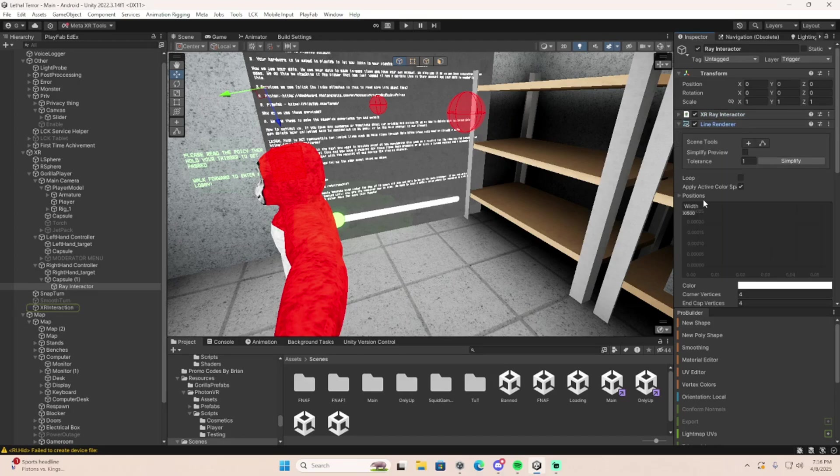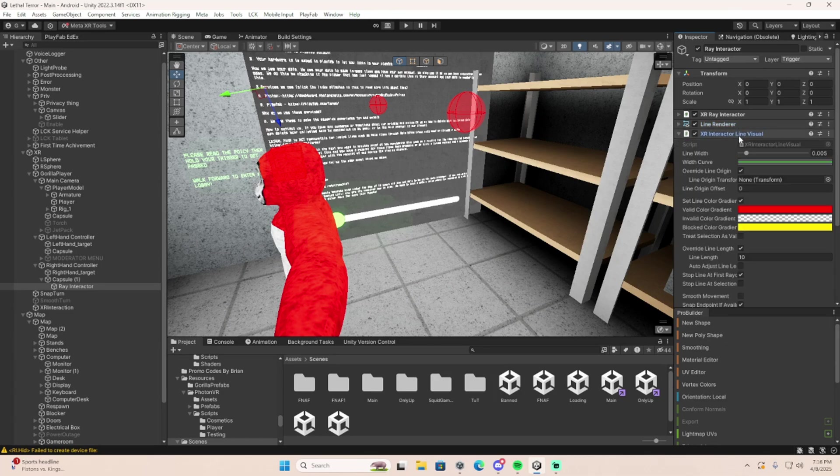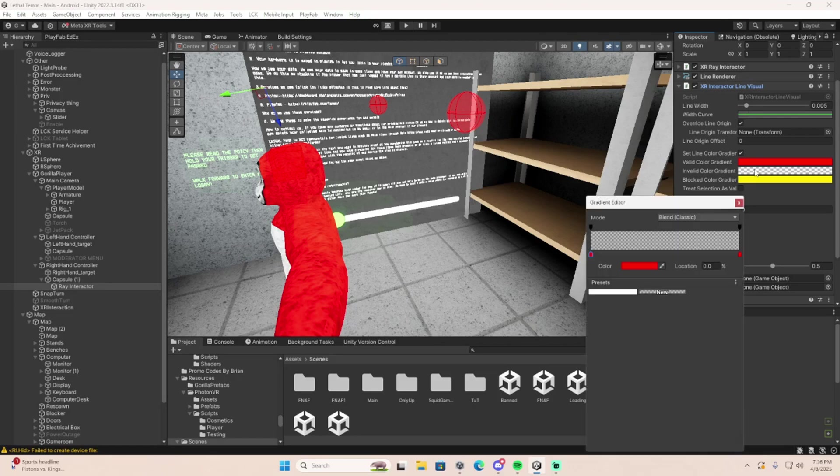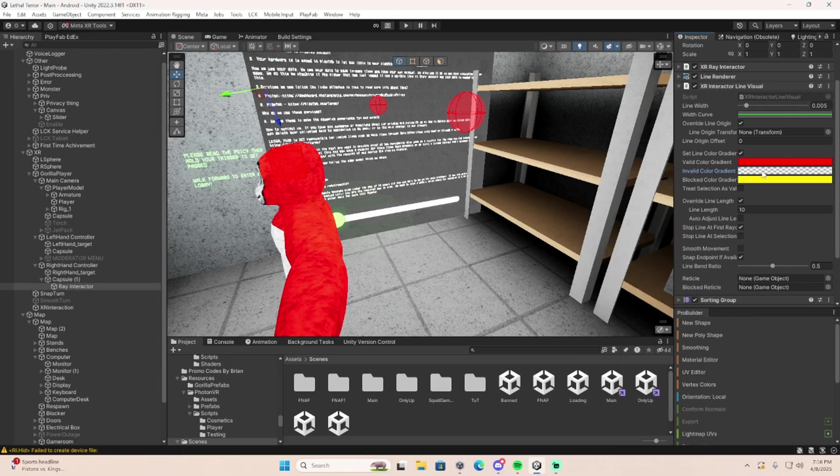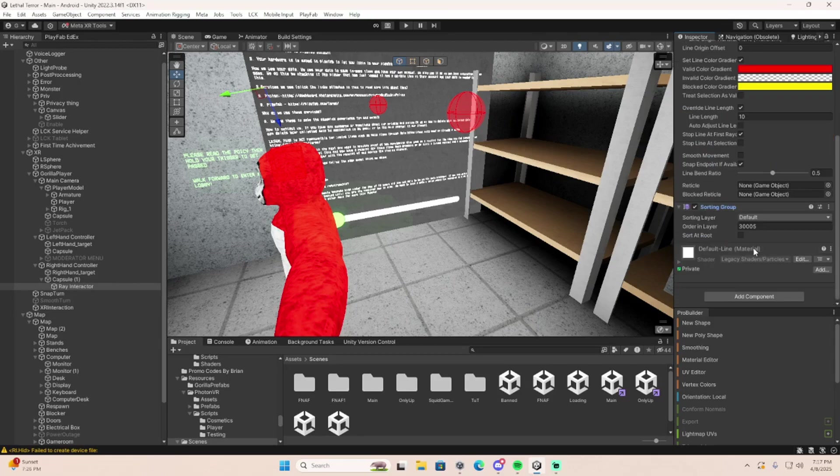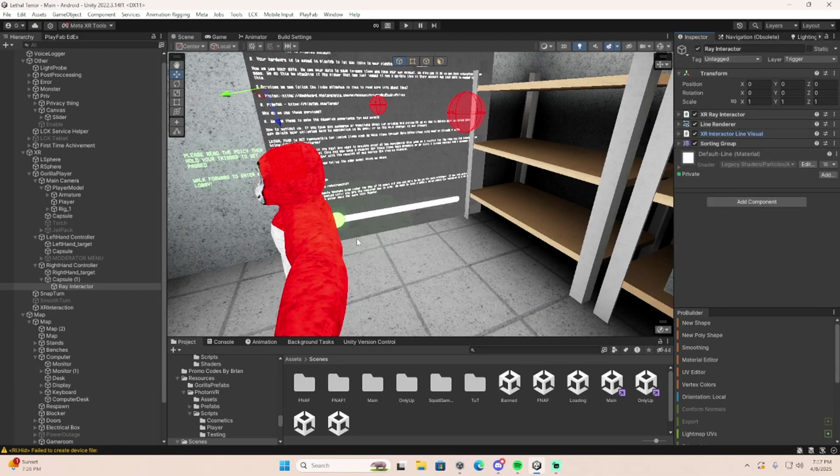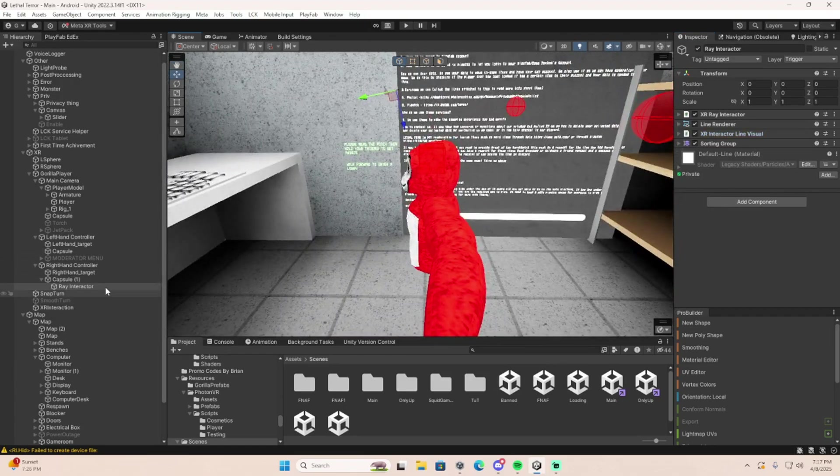Then add a line renderer with 0.05 width, or a really skinny line. Make sure you copy these settings for the XR Interactor line visual. You should be able to know how to make a gradient, make sure it's on Blend Classic. Then copy these for a sorting group. That's it for the right hand controller, which you need to click buttons on your mod menu.